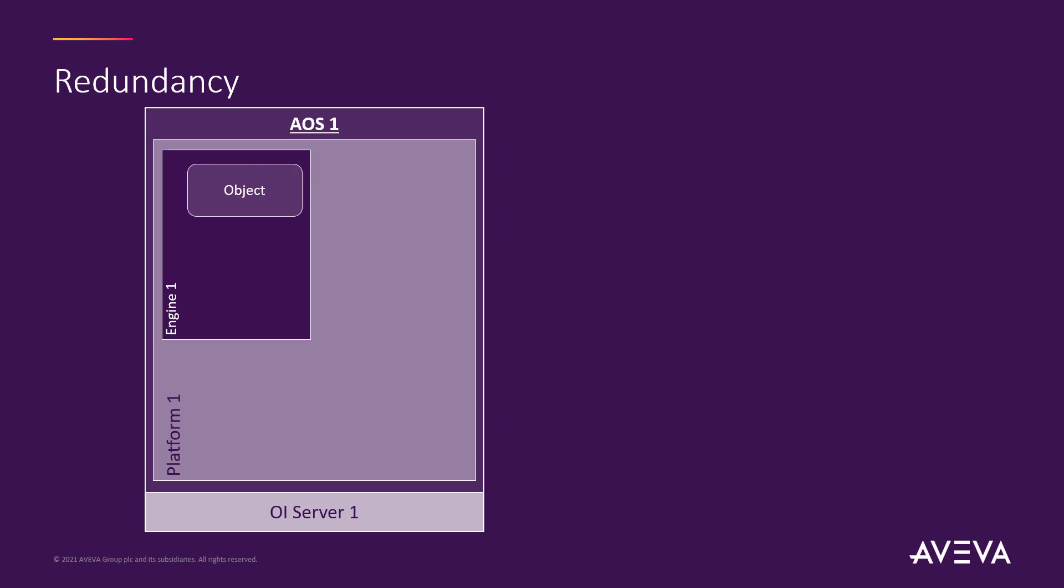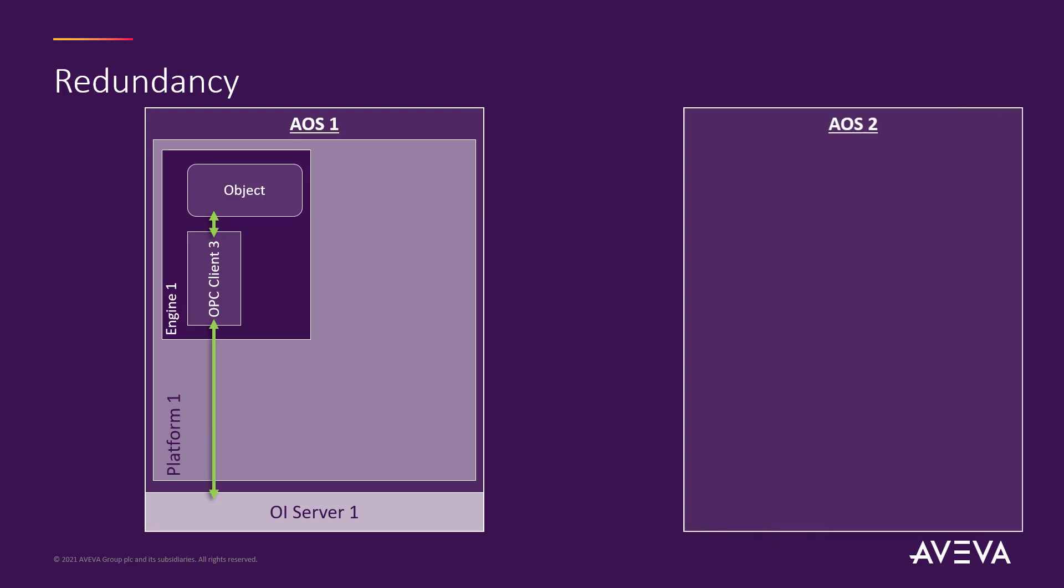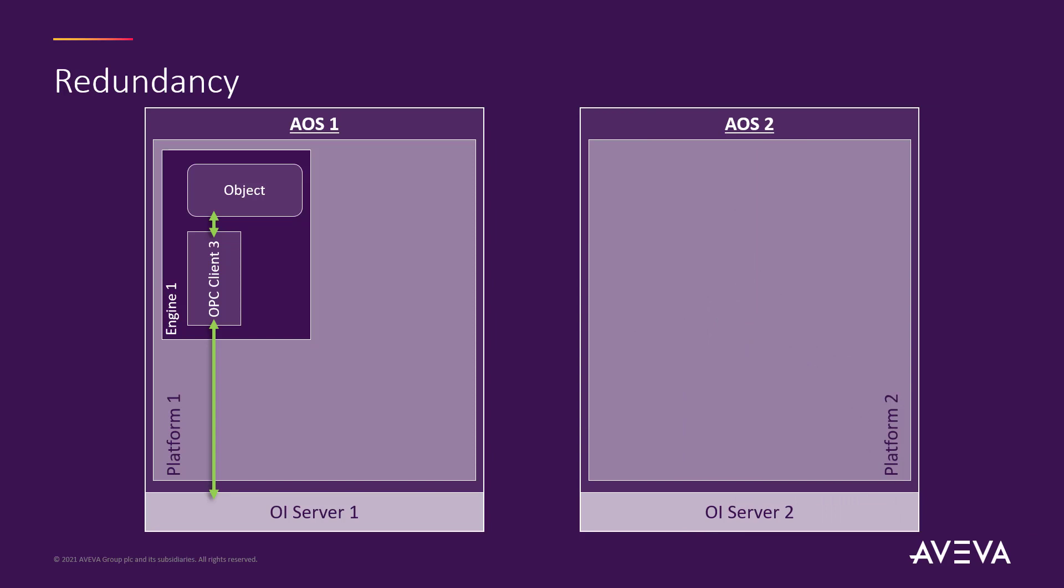Now, to talk to the I.O. device, we need a device integration object, a D.I.O. object, something like an OPC client and of course for redundancy you need a second one of these machines and it can have a backup engine so if anything happens to the primary engine it will fall over to the backup engine.